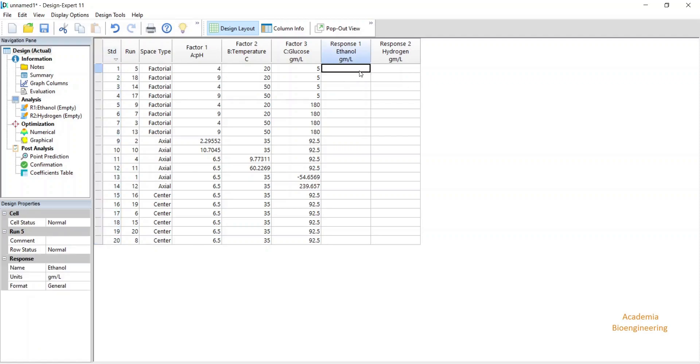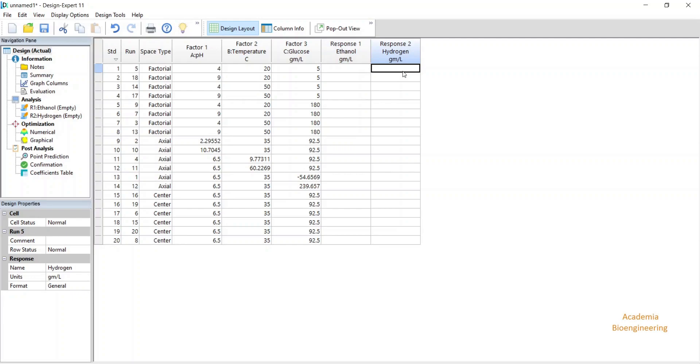After you will get these values, you will write down this value in this response variable and do some optimization of these data. In the next tutorial, I will be showing you how to analyze and optimize this data after experiment. Thank you for watching this tutorial.